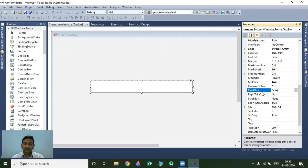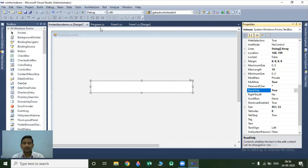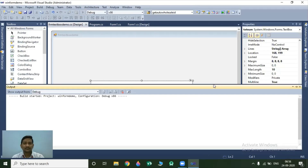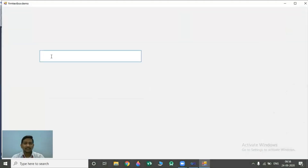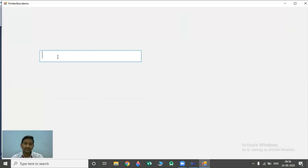The next property is the ReadOnly property. ReadOnly is also a Boolean property. Its default value is false. If you set this ReadOnly property to true, then you are not able to make any changes inside your textbox — your textbox will become a read-only textbox. If you set this property value to true and run your project, if you try to write something inside this textbox, there will be no possibility to make changes or type new things inside your textbox.